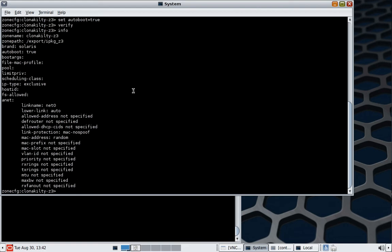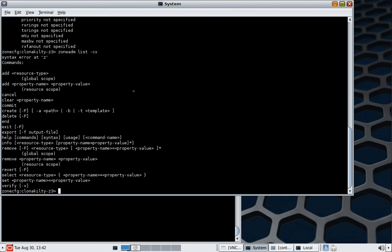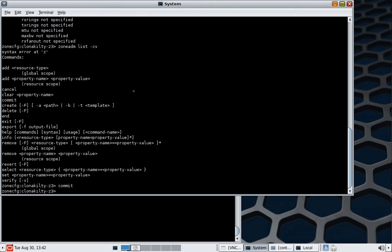So all we have to do now is to issue an install command. Just have a quick look to make sure that the zone is configured. We haven't finished the zone config, so we'll do a commit, do an exit.